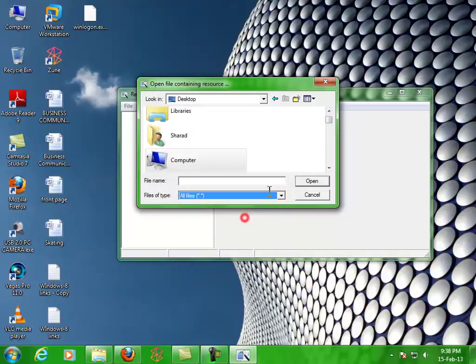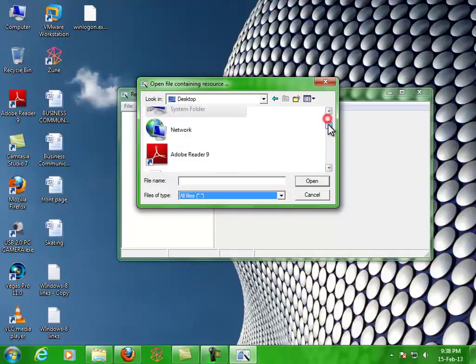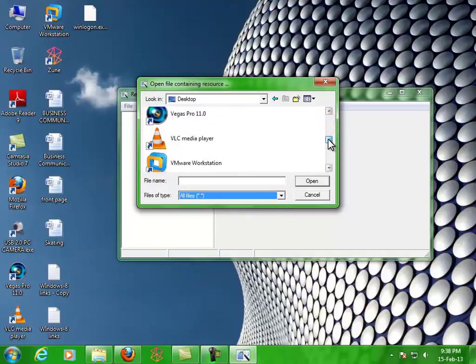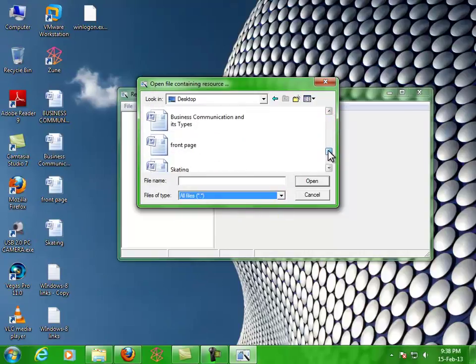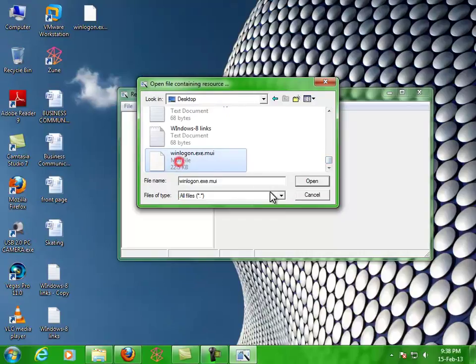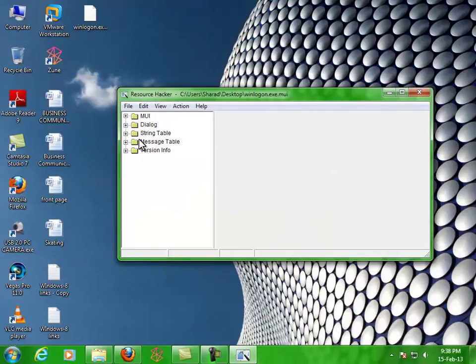Now open the file we copied to the desktop. Select All Files. Now you'll see that file. There it is.